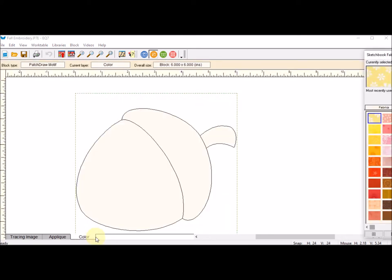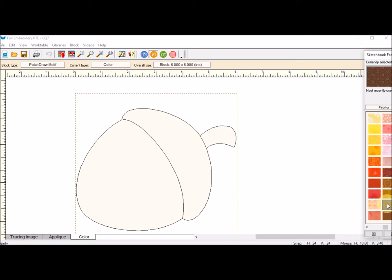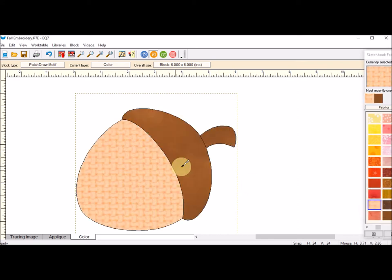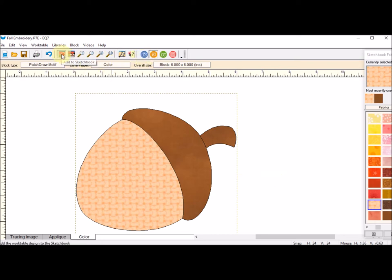Now I can go to my color tab and I can look and see if I think that is acceptable. If so, I can go ahead and color it. Once I've colored it, I can add it to the sketchbook.